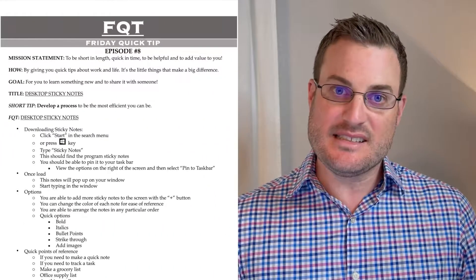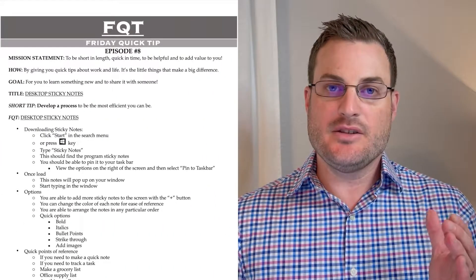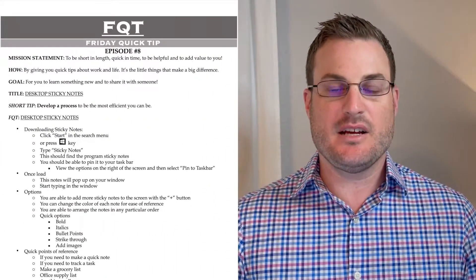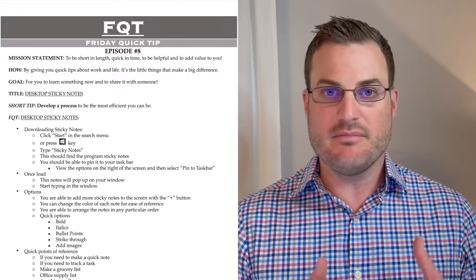So the title for this week is Desktop Sticky Notes. Using Desktop Sticky Notes — it's a simple application, plain Jane, nothing special. It's a desktop sticky note. I'm just going to go through some of the cool things about it, some of the simplicities of it, and before we do, I want to get into the short tip for today.